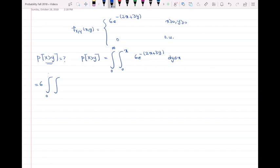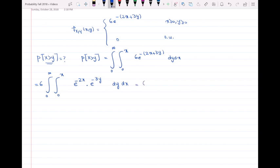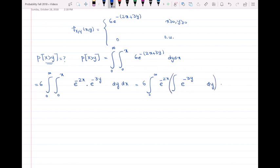So we have from 0 to infinity, and from 0 to X of e^{-2x} multiplied by e^{-3y} dy dx. When taking the integral with respect to y, X is not a variable — it is considered a constant. So e^{-2x} can come out of the inner integral. We then have 6 times the integral of e^{-3y} dy, with the outer dx remaining.